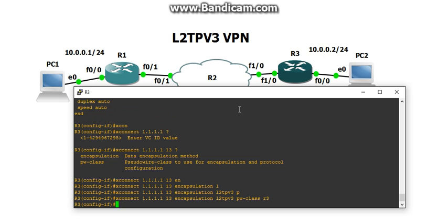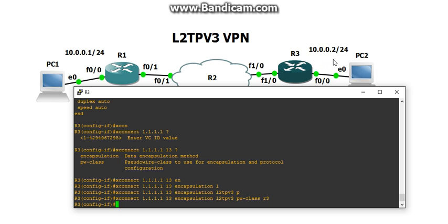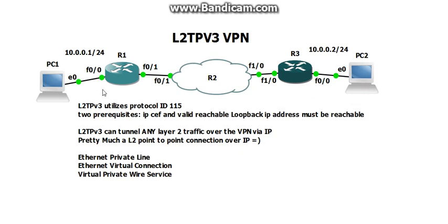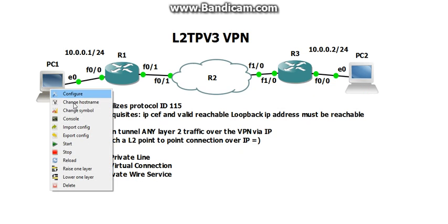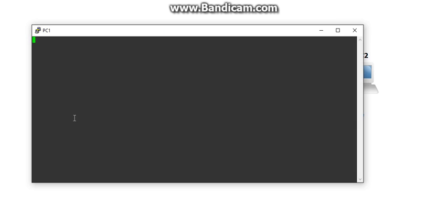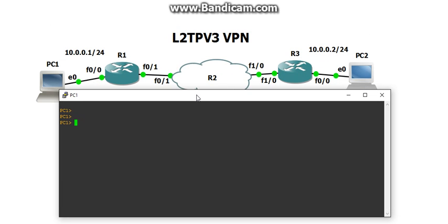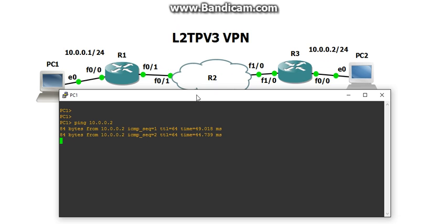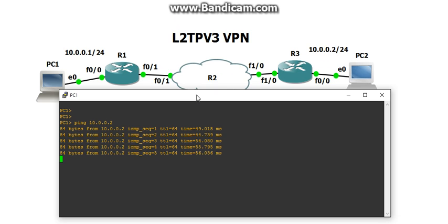Now how do we know if that is working? Well, let's ping. 10.0.0.1 all the way to 10.0.0.2. They are on the same subnet, and they should be able to ping each other. So let's bring up PC1. Ping 10.0.0.2. Woohoo! And it worked.